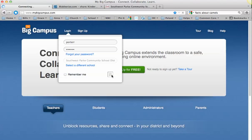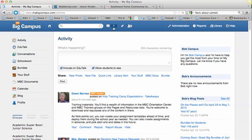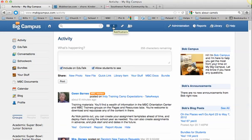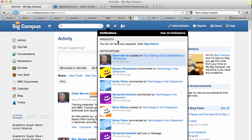Once we get into MyBigCampus, the very first thing you're going to want to do is check your notifications. Right here at the top in the blue bar, you see I have a number one. That means I have one notification — something new has been posted in one of my groups, or a new assignment has been given to me since the last time I logged in. So you always want to click this as soon as you log in to see what is new. You don't want this number to climb to 3,000 notifications, because then you may have missed something important.